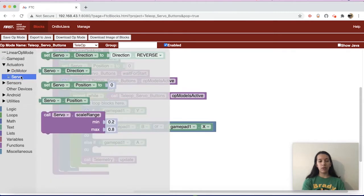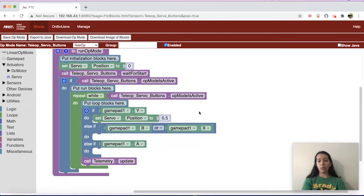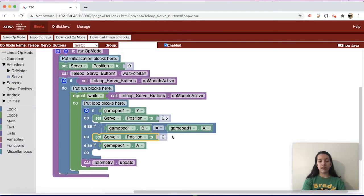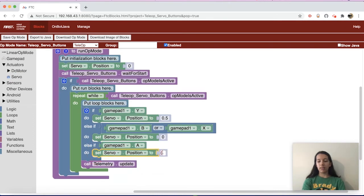Go to Servo and drag in a set position block for the Y button — set it to 0.5, or whatever value works for your robot. For B and X drag another servo position block and keep it at 0. For the A button drag a servo position block and change it to 1. The range of the servo in position mode is from 0 to 1, and you can use any decimal value in between.